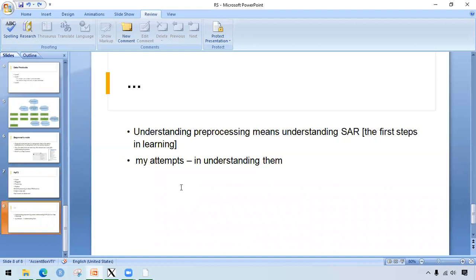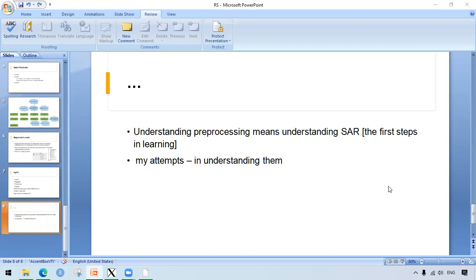The understanding of this processing also means to understanding the SAR as well. My intent has also been in understanding them. It was at least helpful at some extent. Thank you for watching.